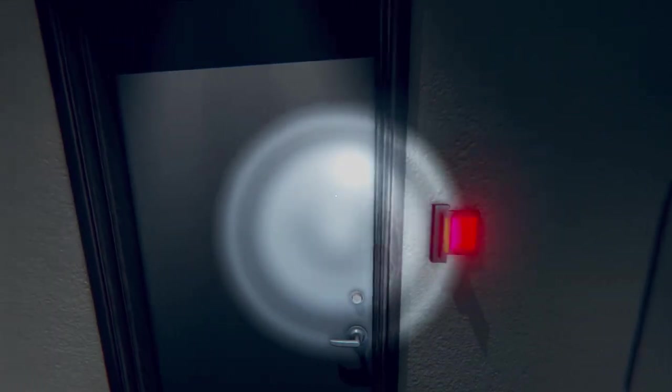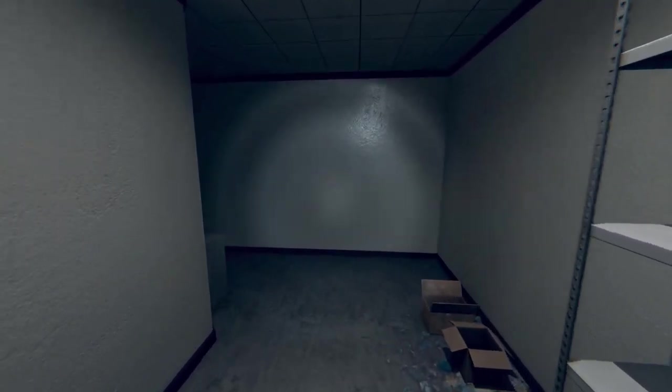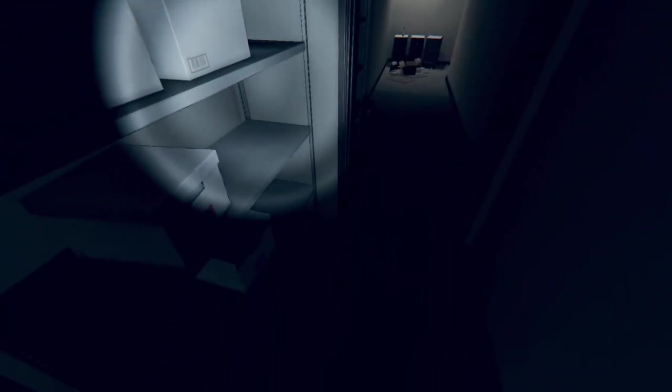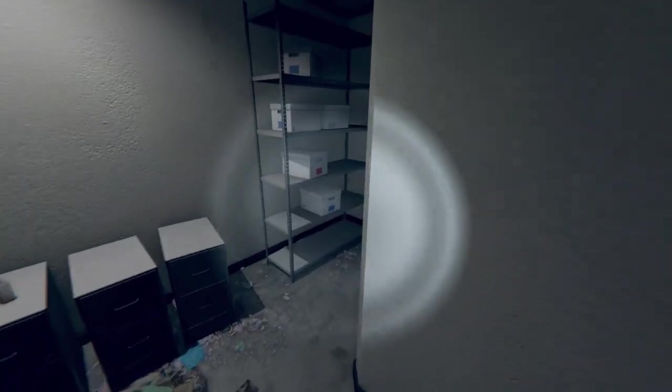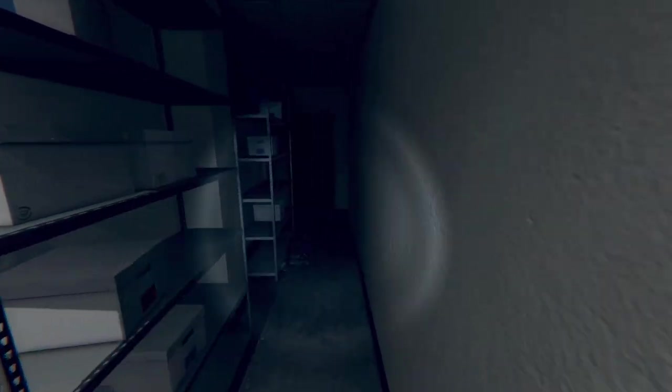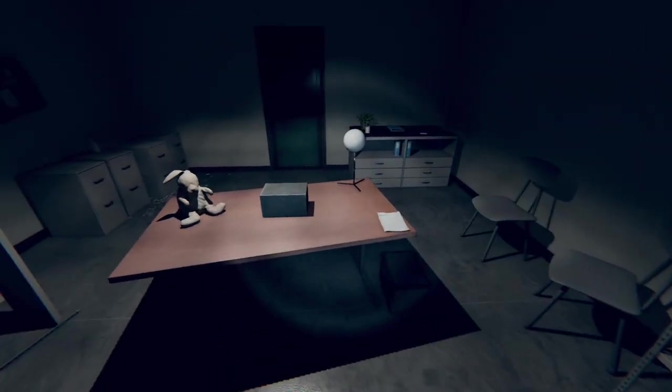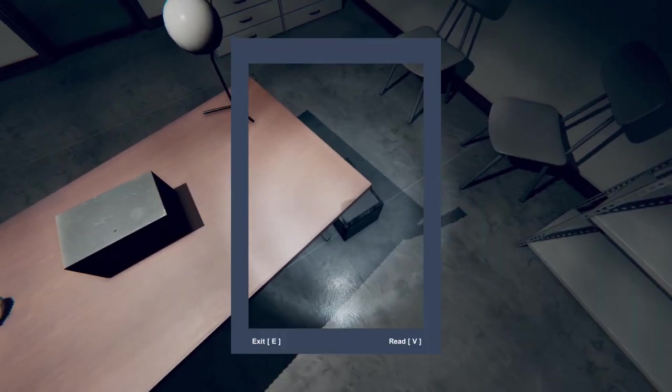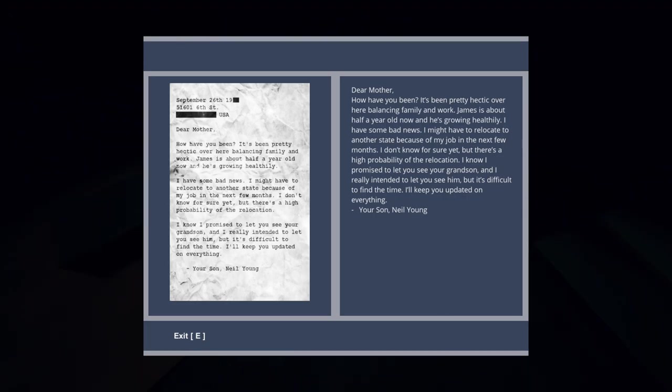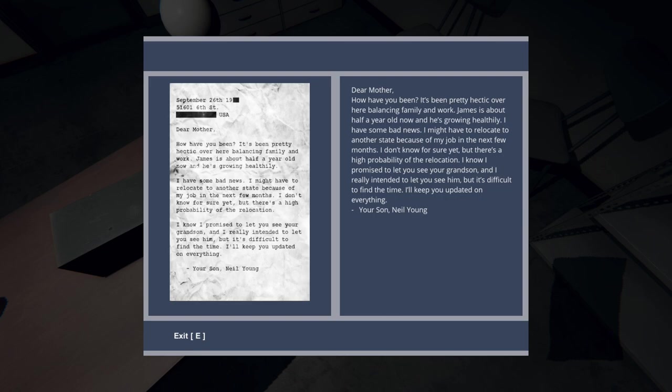Anything here? It wasn't that shelf she was actually behind, was it? No, she was in a red room. There's blood. Ew. Well, there's a teddy. Let's have a read of this first with the flashing lights. Dear mother, how have you been? It's been pretty hectic over here balancing family and work. James is about half a year old now and he's growing healthily. I have some bad news. I might have to relocate to another state because of my job in the next few months. I don't know for sure yet, but there's a high probability of the relocation. I know I promised to let you see your grandson and I really intend to let you see him, but it's difficult to find the time. I'll keep you updated on everything, your son, Neil Young.